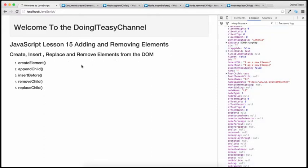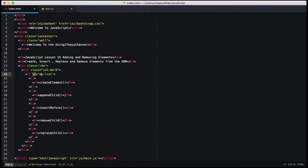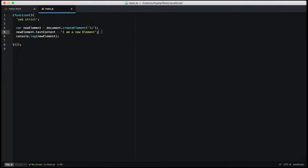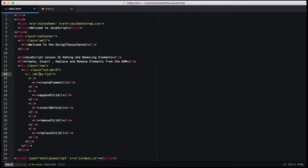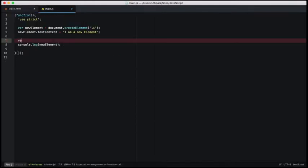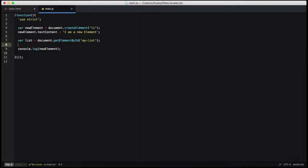Now let's append this element to our list. I have created an ordered list and given it the ID of 'my list'. We do that by using appendChild. First, we need to get the parent object. So I have used this ID and let's use document.getElementById to do this — document.getElementById and pass in our ID. Now we have the parent node.